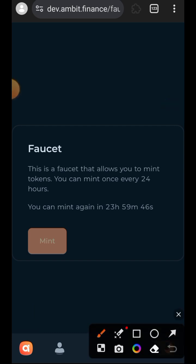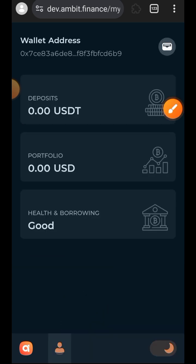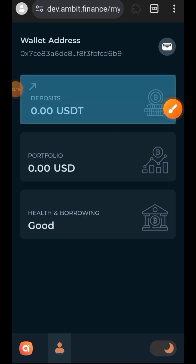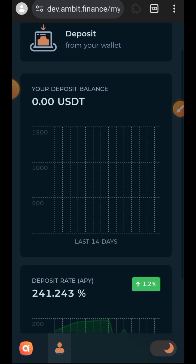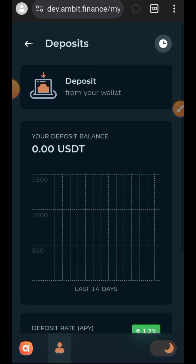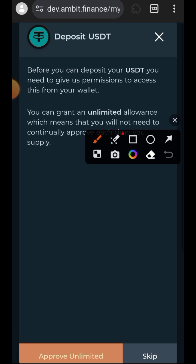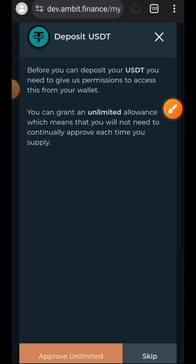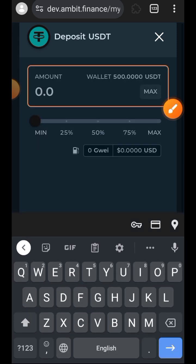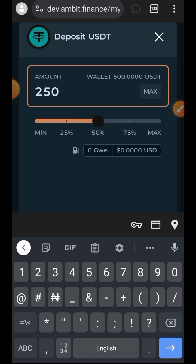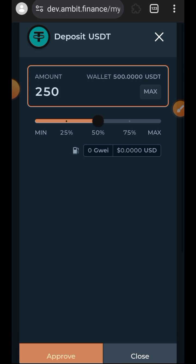Now that you have successfully claimed the test tokens on Ambit Finance, tap on that person icon again. Ambit Finance is a borrowing and lending protocol, and that is what we are going to be performing today. The first thing we want to do is deposit into the lending pool — tap on deposit. Skip 'approve unlimited' because you'd have to go and revoke approval later. Indicate the amount — I want to add 250 USDT — then tap on approve.